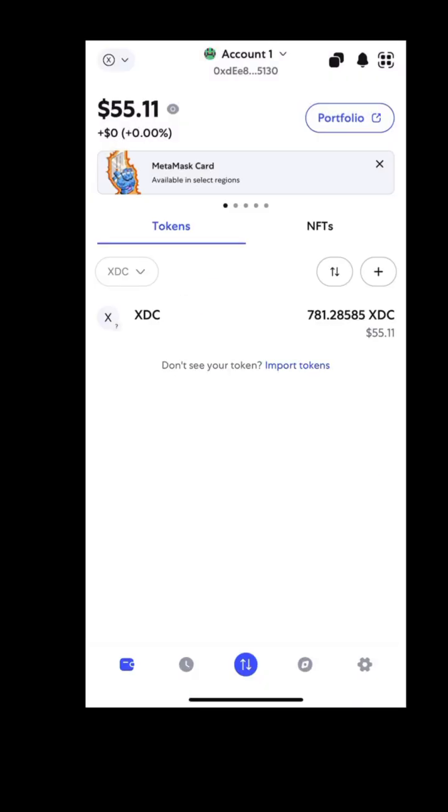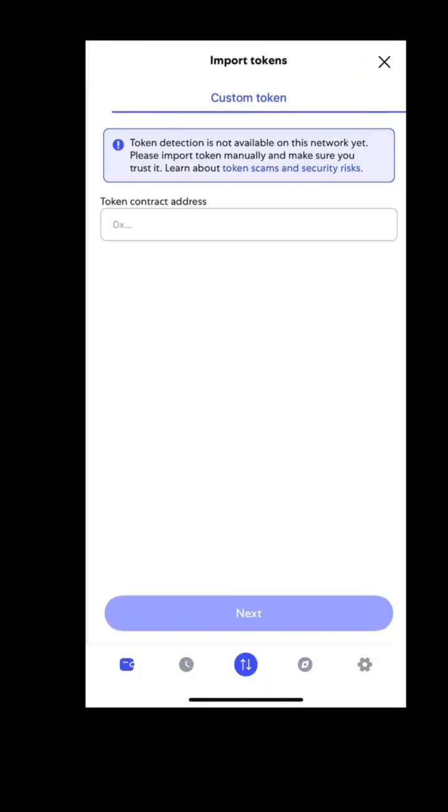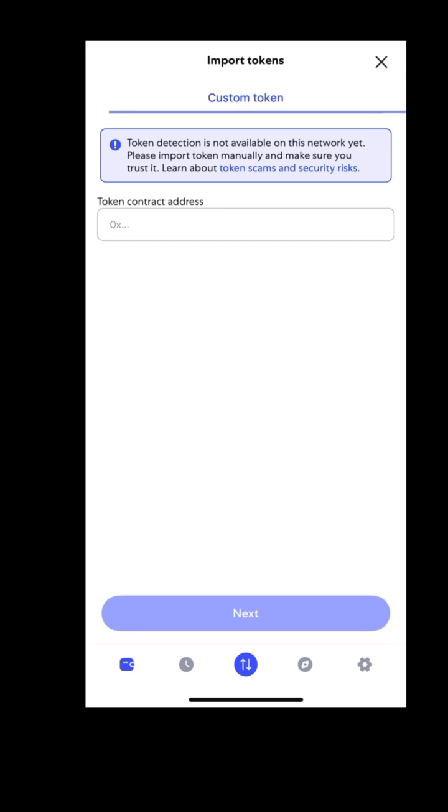Got some XRC20 tokens? Great! Just pop in their token contract address in the token section of your wallet and follow the prompts to add them.